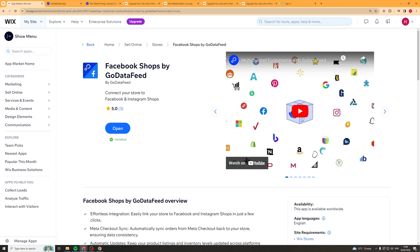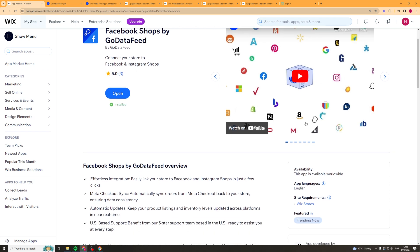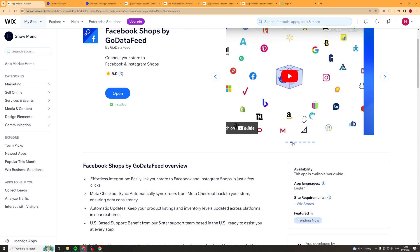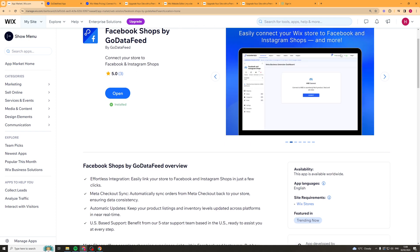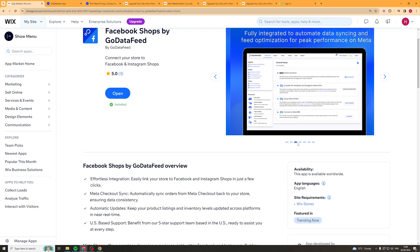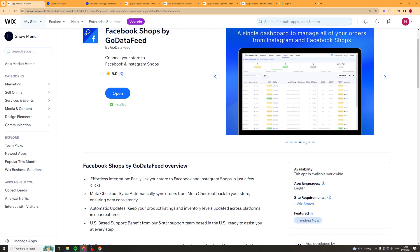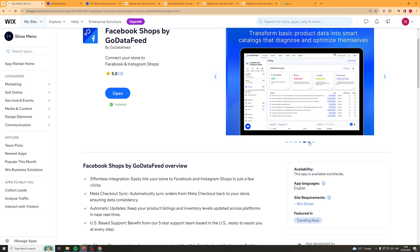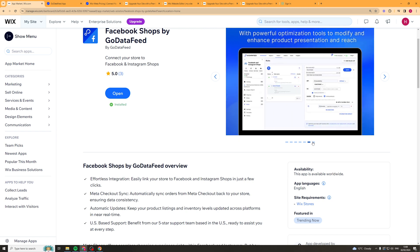Once you've installed it, it's very easy to use. You can connect your store easily, and then your products will be integrated. It shows your orders and everything, so it's really easy to manage.